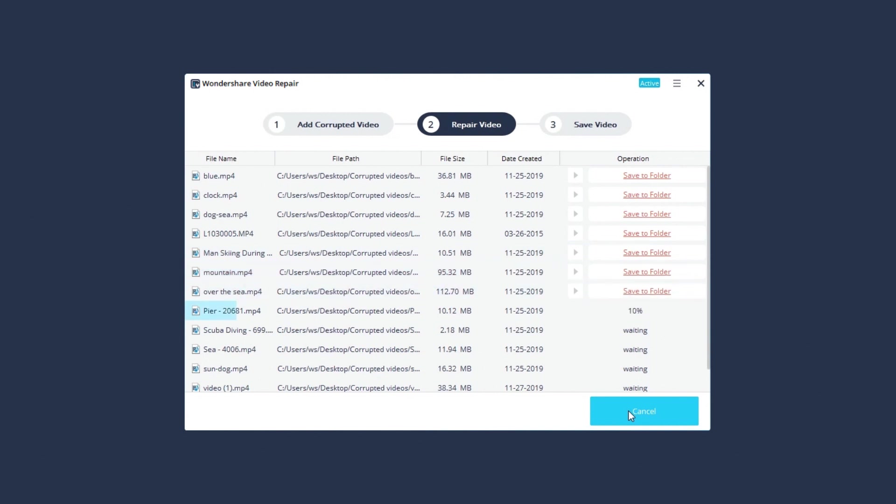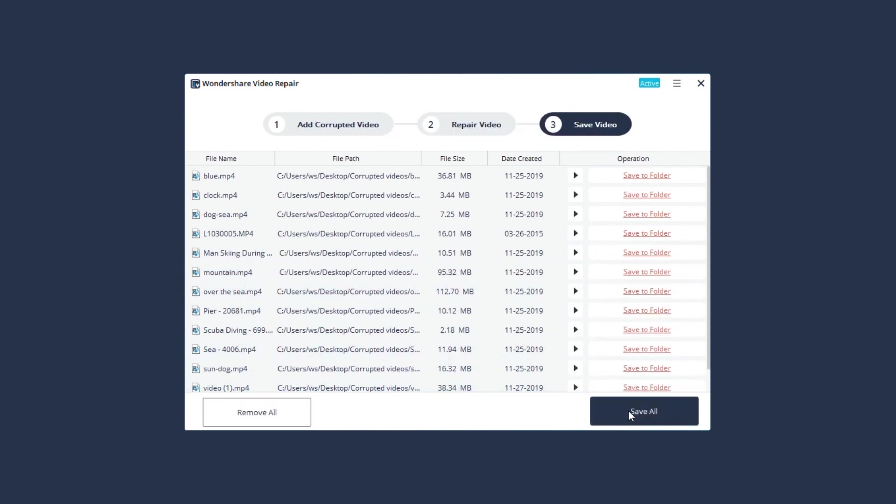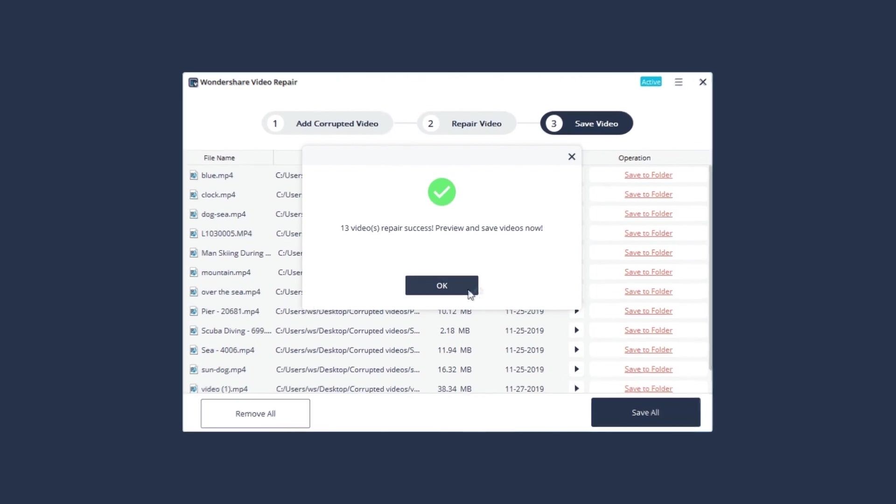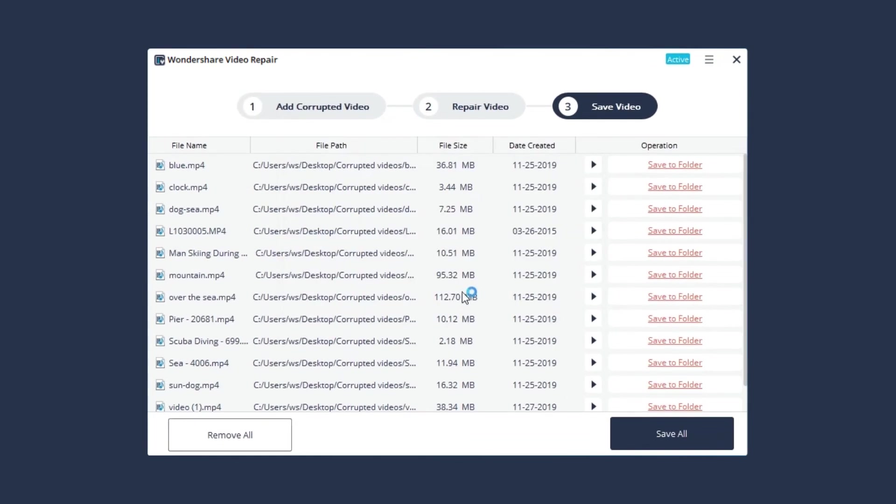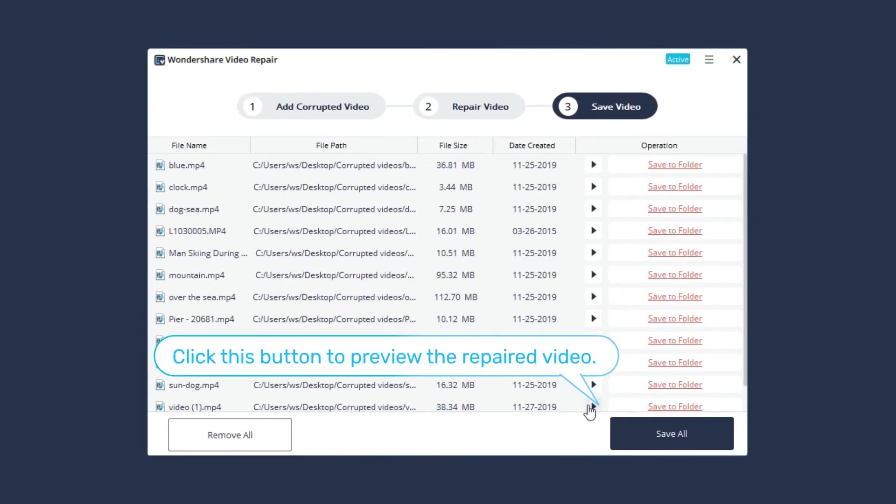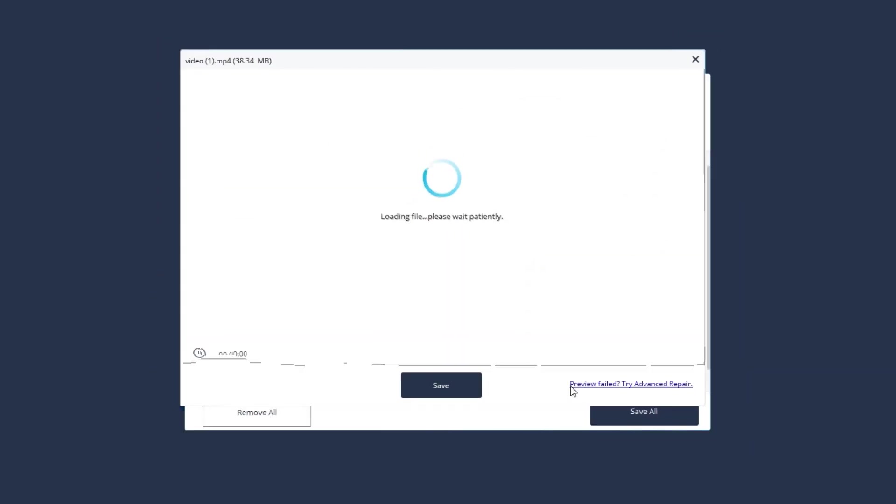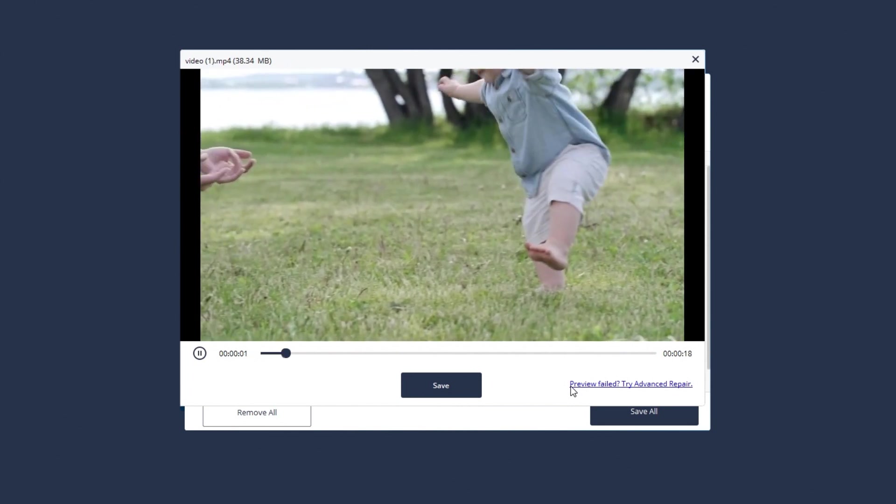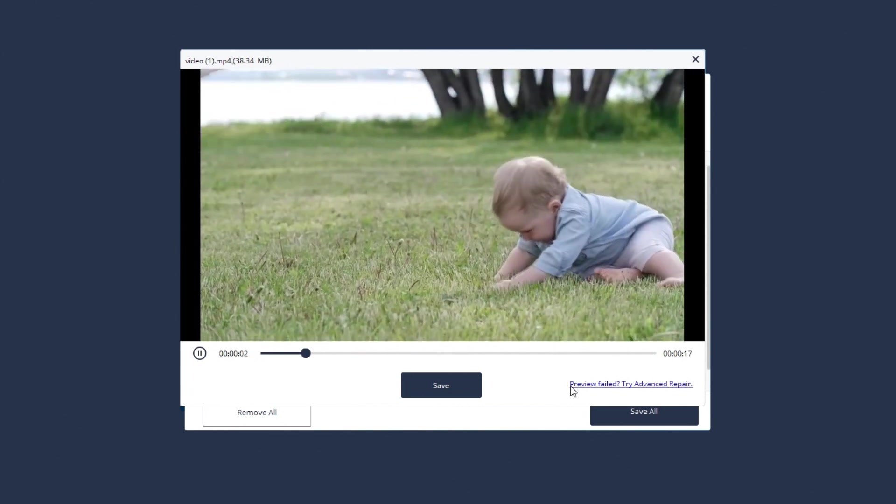It will take a few minutes to finish the scan. Once the repair action is completed, a window appears telling you to save and preview the repaired video. Click OK to confirm. Then click the Preview button to view your valuable videos and get your lost memories back.